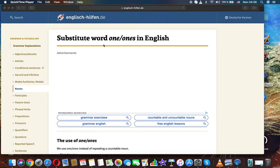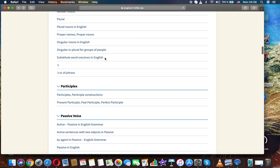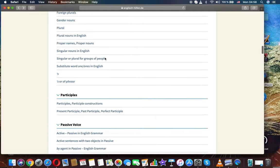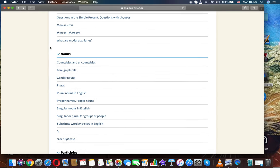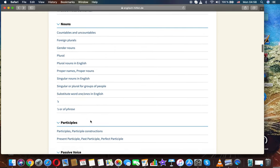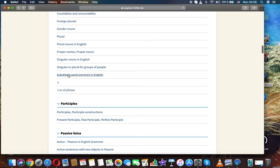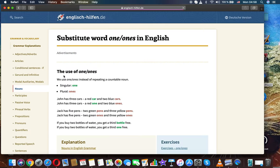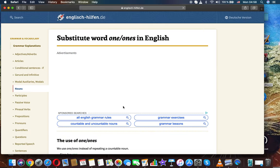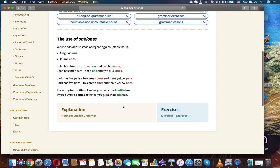The substitute word one/ones in English - it's a topic from nouns in English grammar. You can see here substitute word one/ones in English. So we use one/ones instead of repeating a countable noun: singular 'one', plural 'ones'.